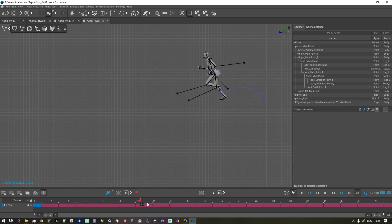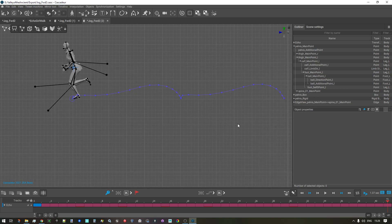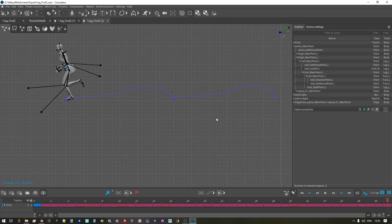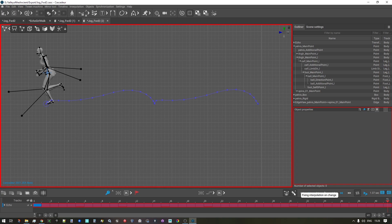We choose the entire interval, the entire animation, and we go into the interval edit mode. We uncheck the fixed interpolation on change — we only want to change the keys.